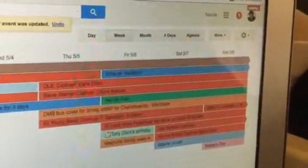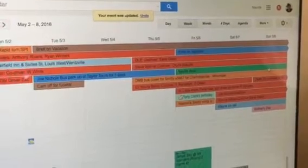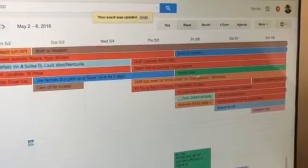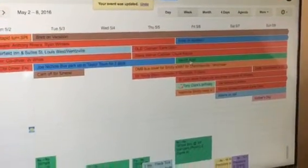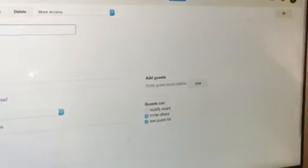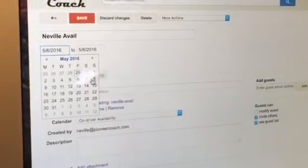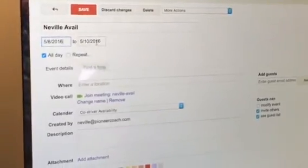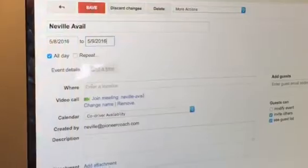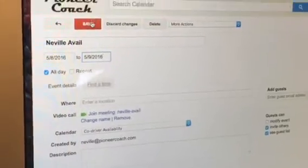And if I go to the next week, I should be able to see where I'm available — Neville's available right here. So you can move it around as you continue to be available and unavailable on the dates you're coming back on.